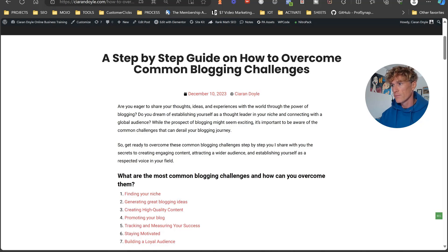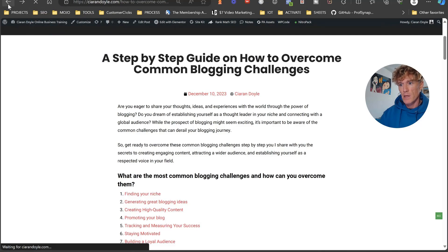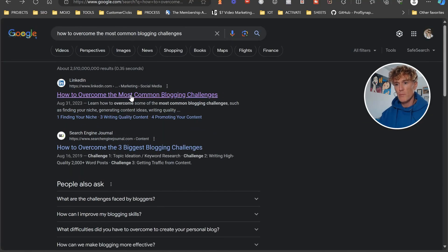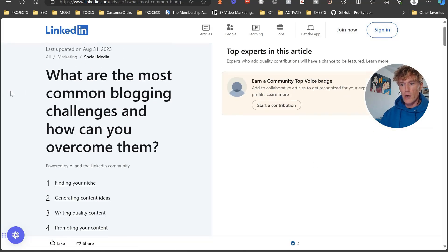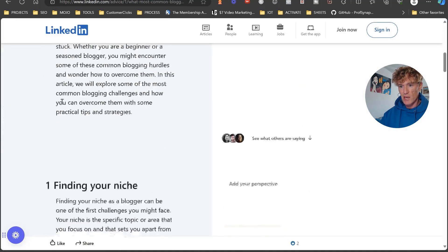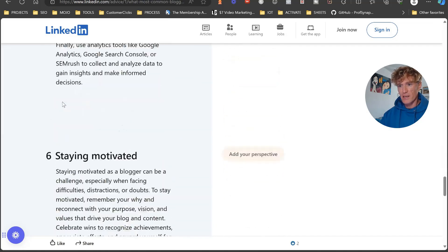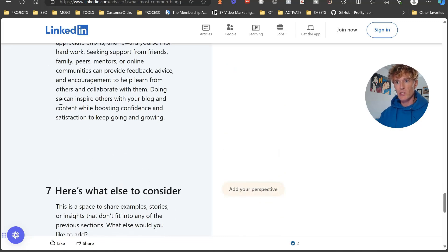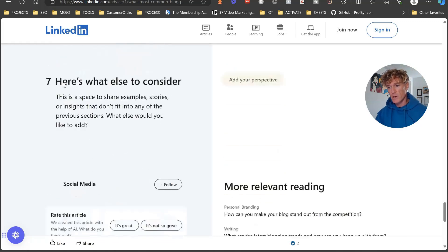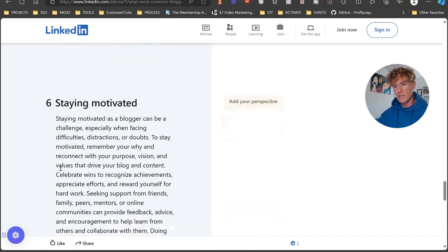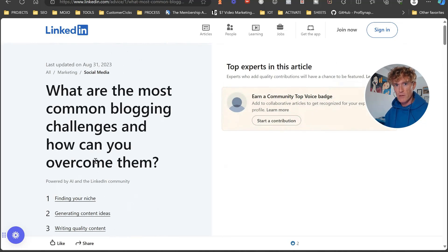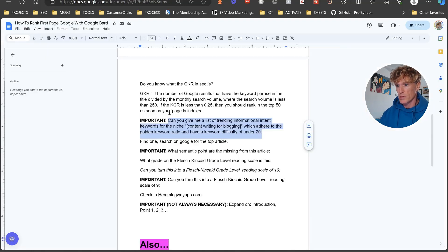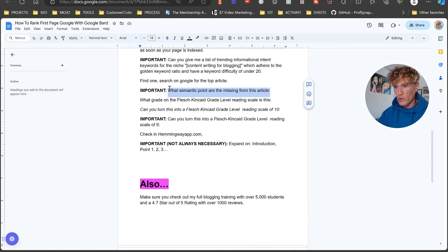Once you have your keyword, come to Google and type it in. Find the first result — 'what are the common challenges to blogging.' I laid up my piece of content just like that top result. His content has the added benefit of being on LinkedIn, so it gets that parasite SEO juice. But we're still going to fight it. He's got seven points in his content, no images at all. We're going to add to what he has, optimize it a little bit, and put it up on our website.